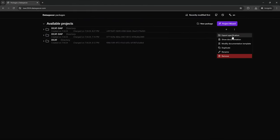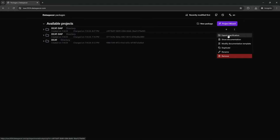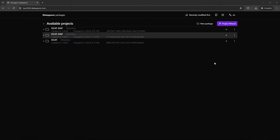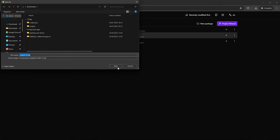Finally, we can download the specification and publish it on a web server directly.